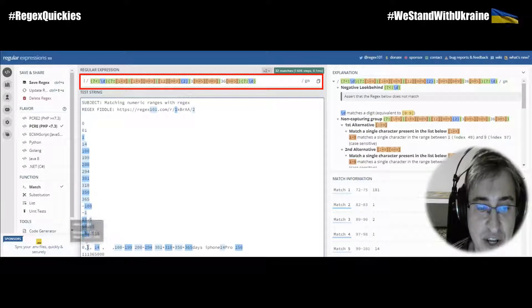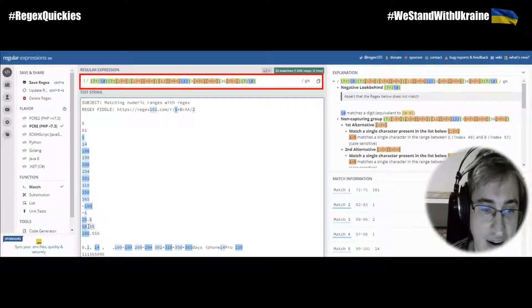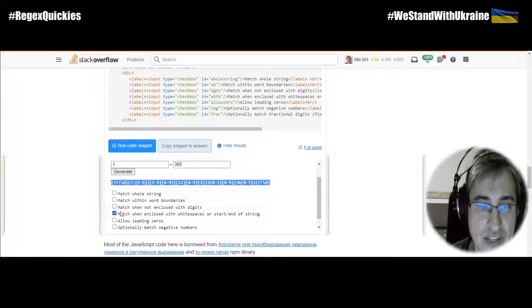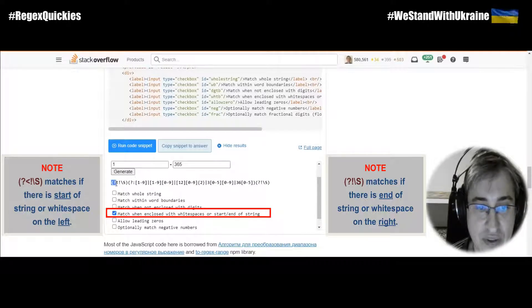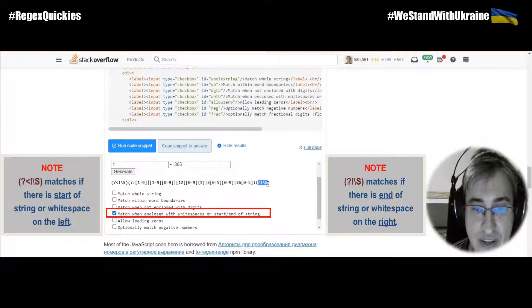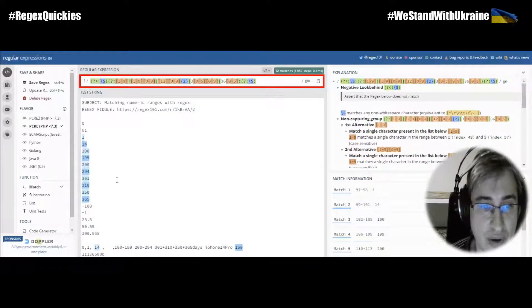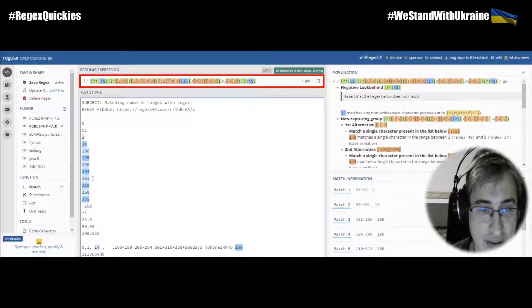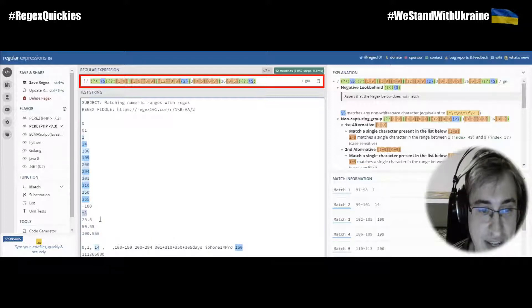What if you don't want to match numbers that are followed with a comma, preceded with a comma, preceded with a dot, or a minus? In this case, we would like to use whitespace boundaries. We can select the 'Match When Enclosed With Whitespaces or Start/End of Stream' option and generate a new regular expression. This is a leading whitespace boundary and this is a trailing whitespace boundary. We only match numbers that have whitespaces or that are at the start or end of stream. Float numbers and negative numbers are not matched.